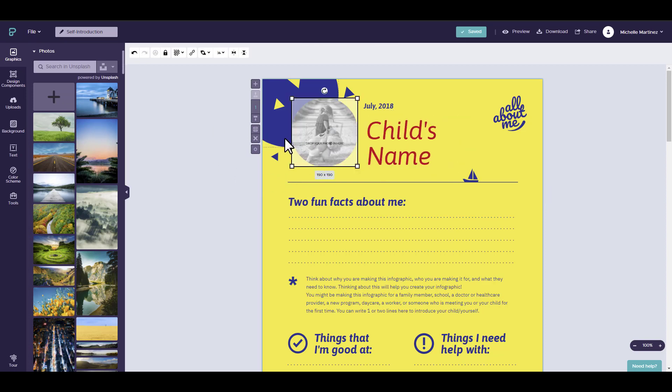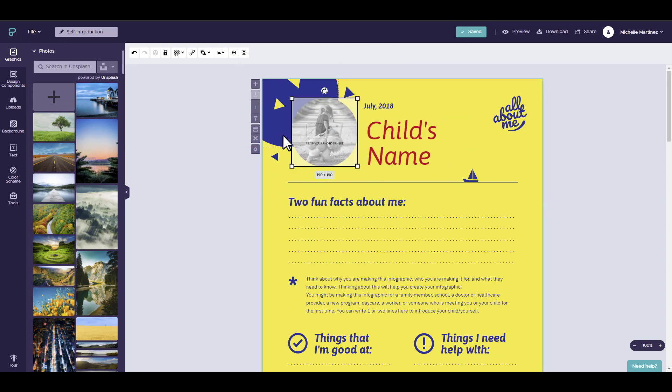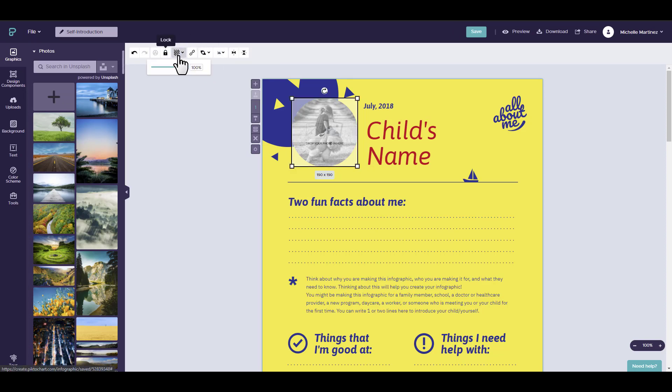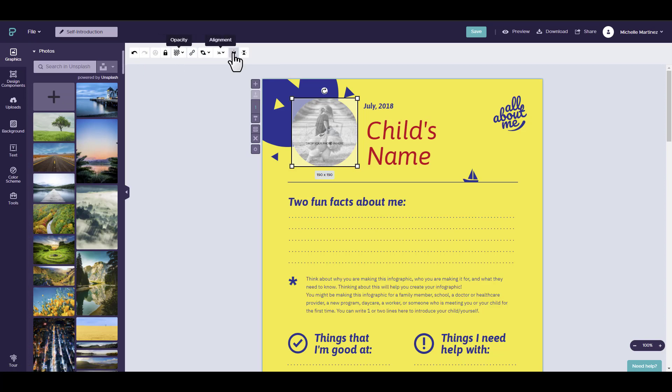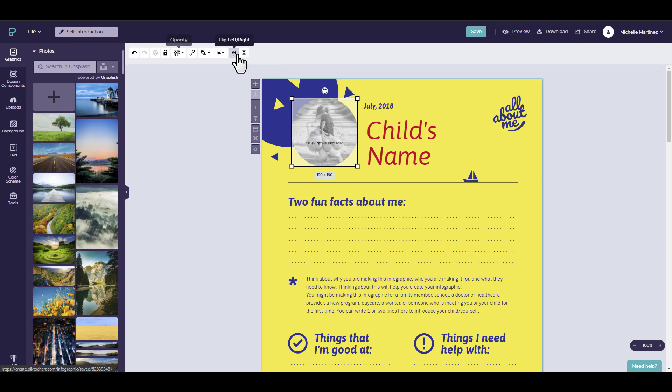When selecting an image or a shape, you'll see that they have fewer tools than the text. It's the same: we have lock, opacity, the link, arrange, and align. But the only new items here would be flip left to right and flip top and bottom.